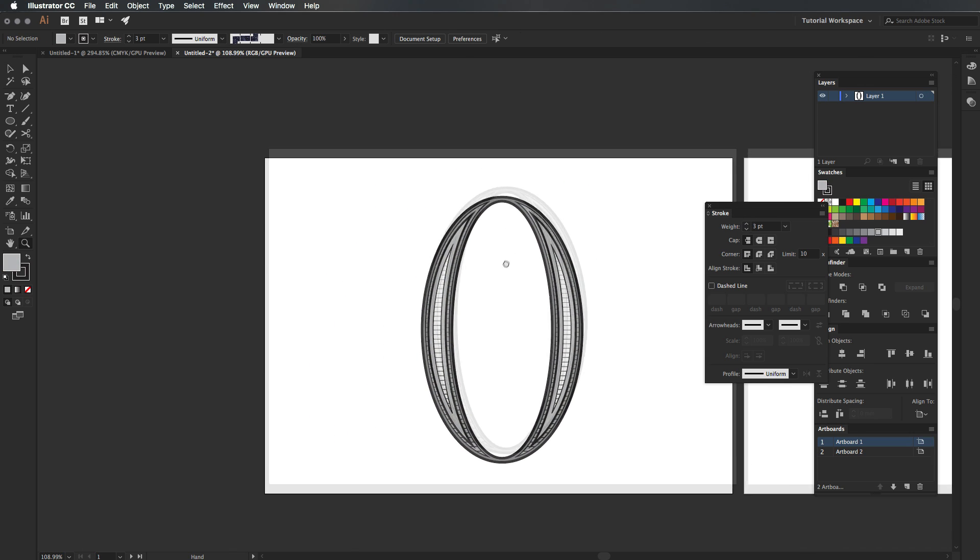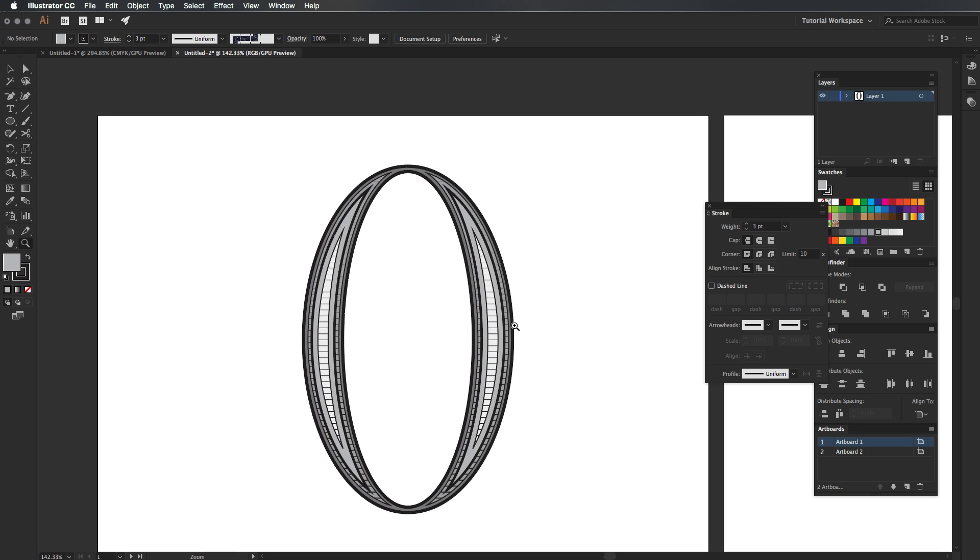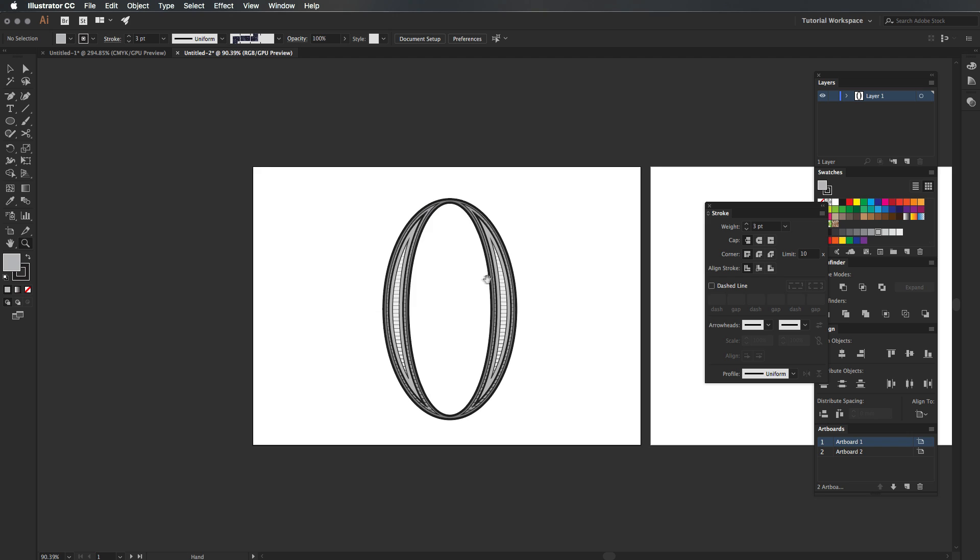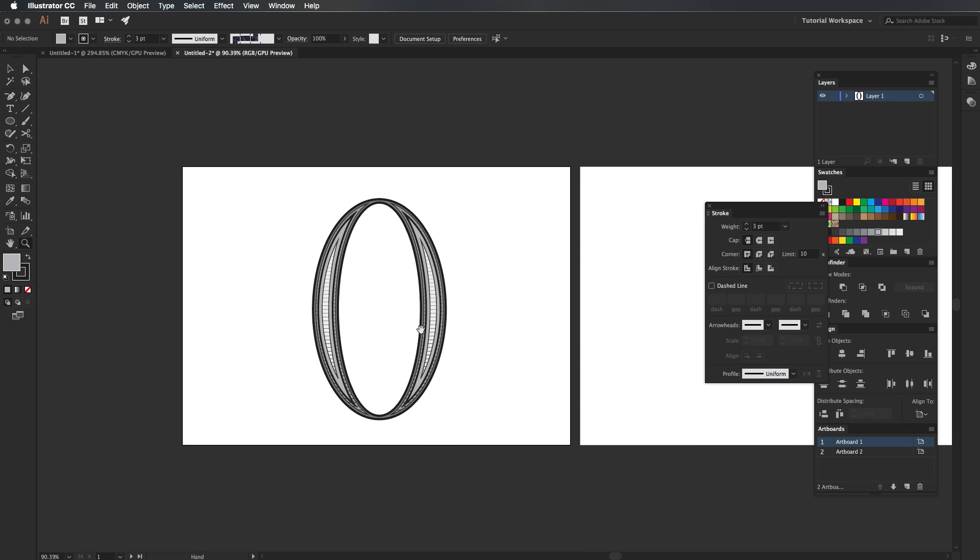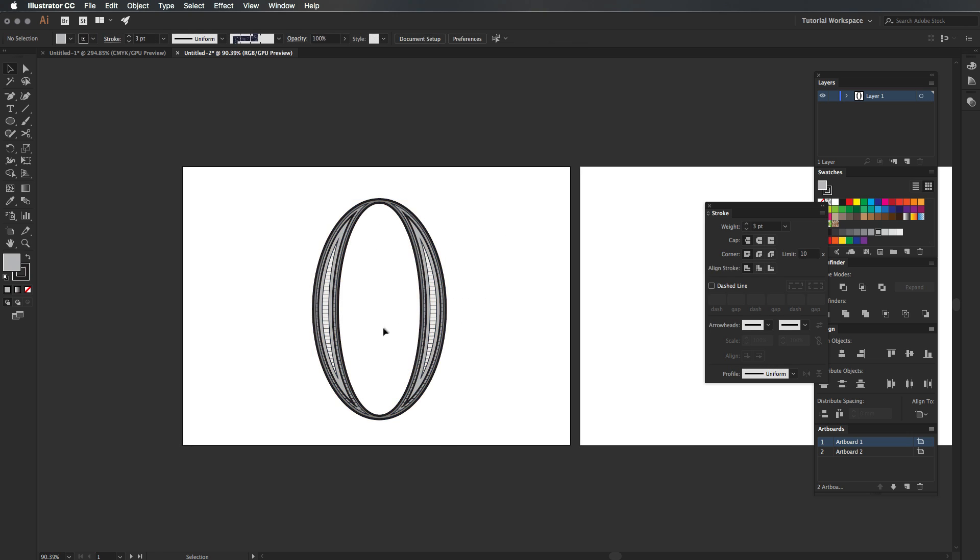You can create loads of different patterns and awesome little things for your Illustrator type. Let me know what you thought of the tutorial and whether you'd like to see any more. If you've got any trouble with tutorials or if you need something to be shown to you, just leave it in the comment section below. Thank you so much for watching, guys, and I'll catch you in the next video. See you soon.